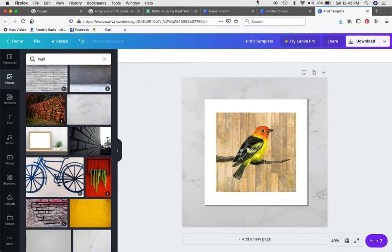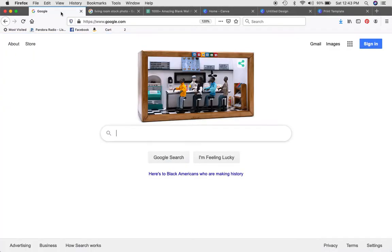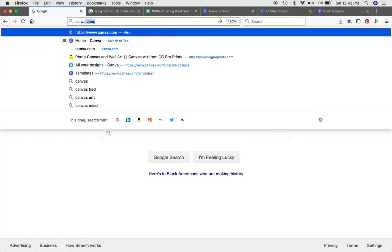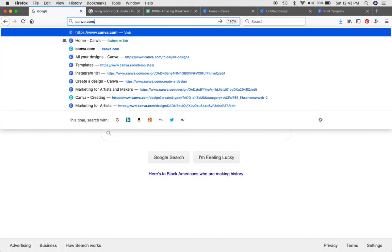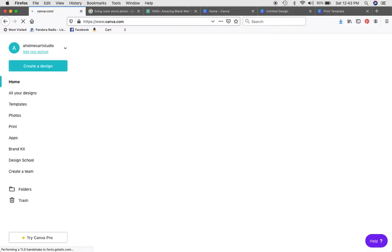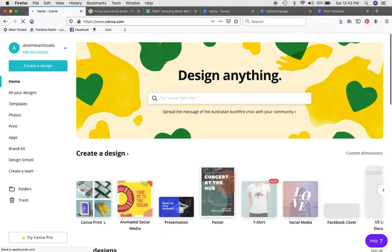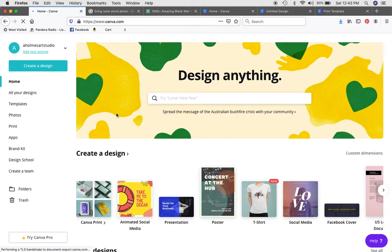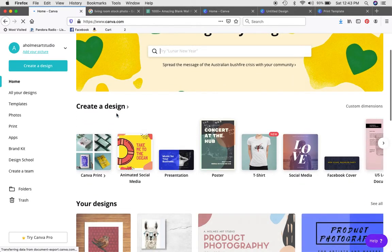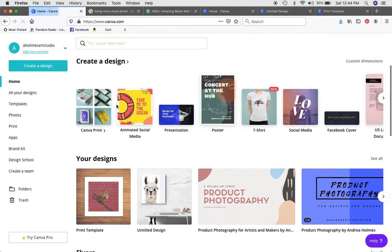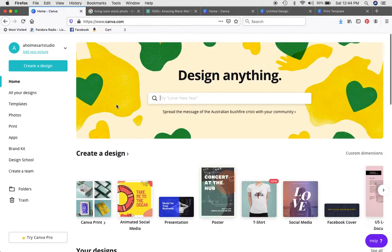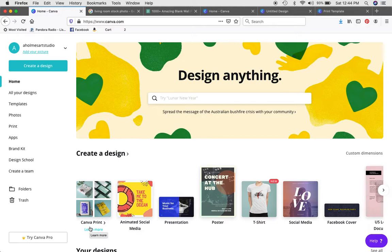The first thing that you're going to want to do is go to canva.com. I love Canva for designing most of my things that I use. It's a great tool, it's free. There are options where you can purchase different templates or stock photos and things like that, but for the most part I use it in a free way so that I don't have to pay for anything.